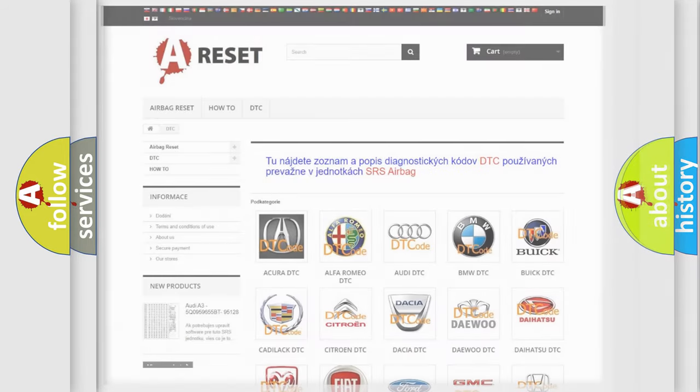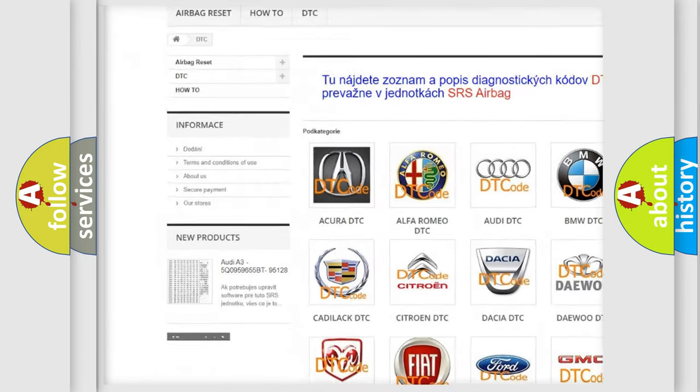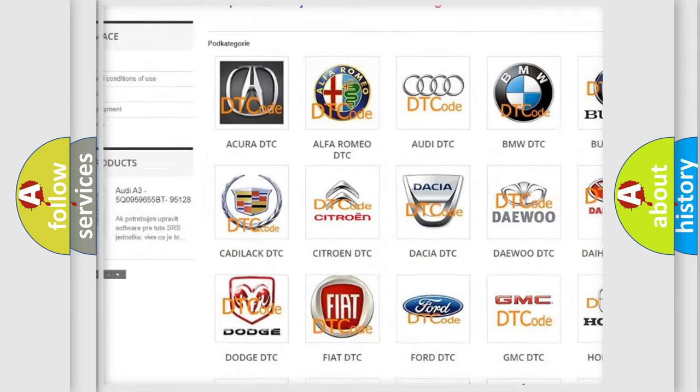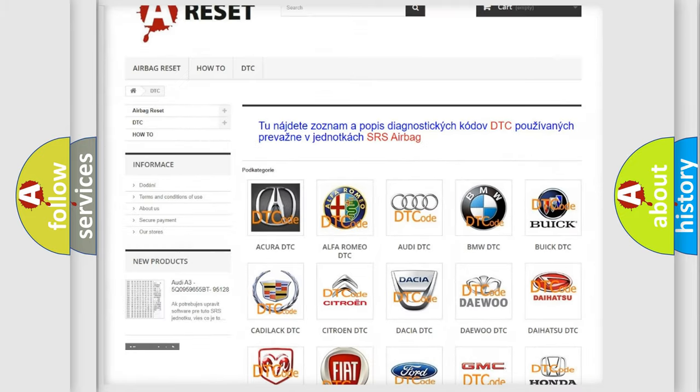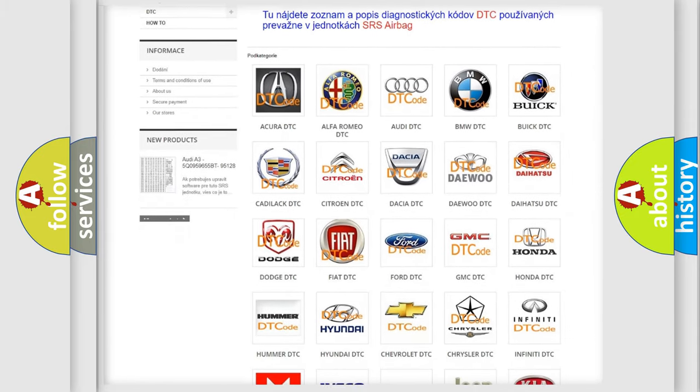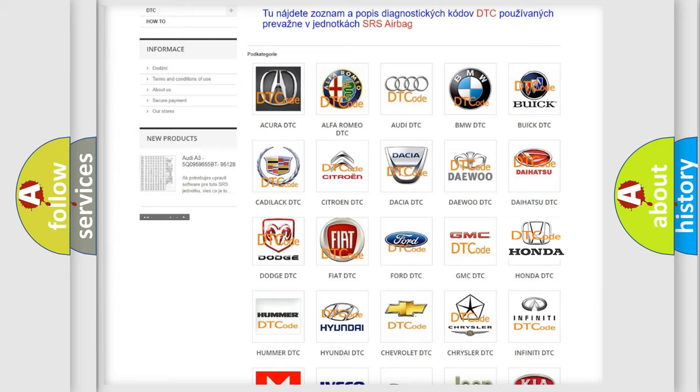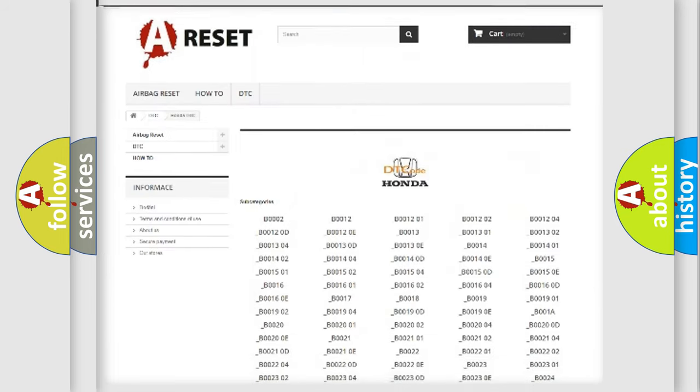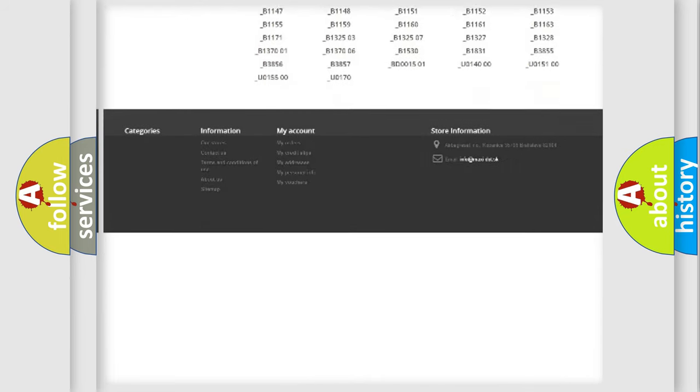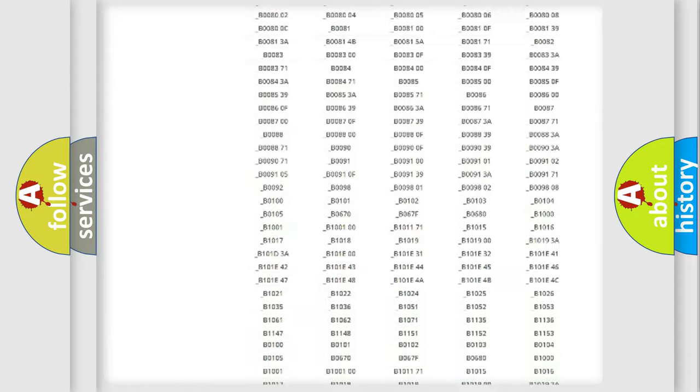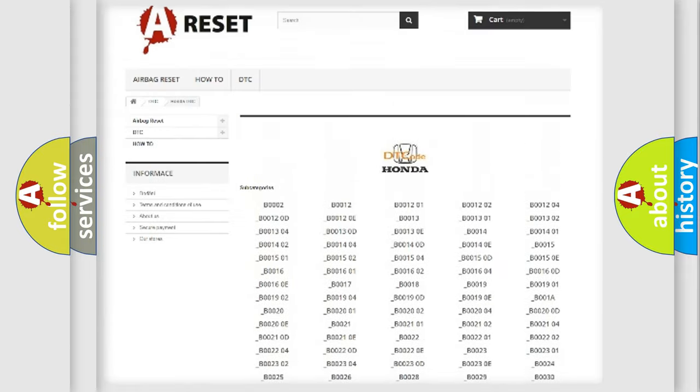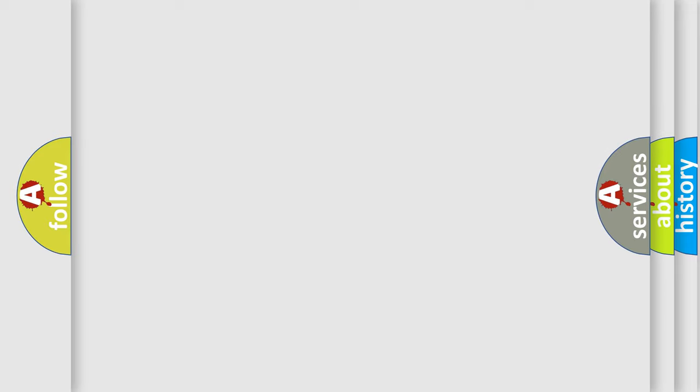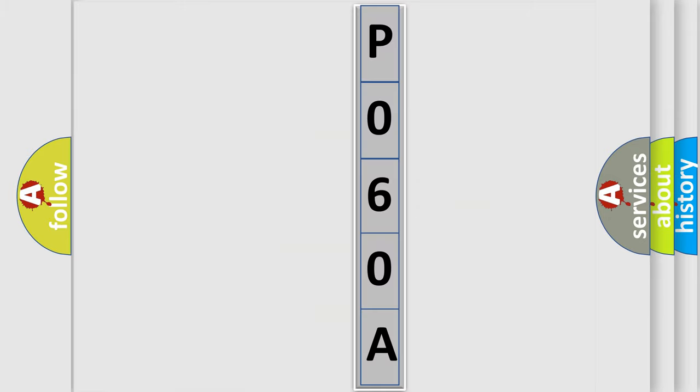Our website airbagreset.sk produces useful videos for you. You do not have to go through the OBD2 protocol anymore to know how to troubleshoot any car breakdown. You will find all the diagnostic codes that can be diagnosed in Honda vehicles, and many other useful things. The following demonstration will help you look into the world of software for car control units.